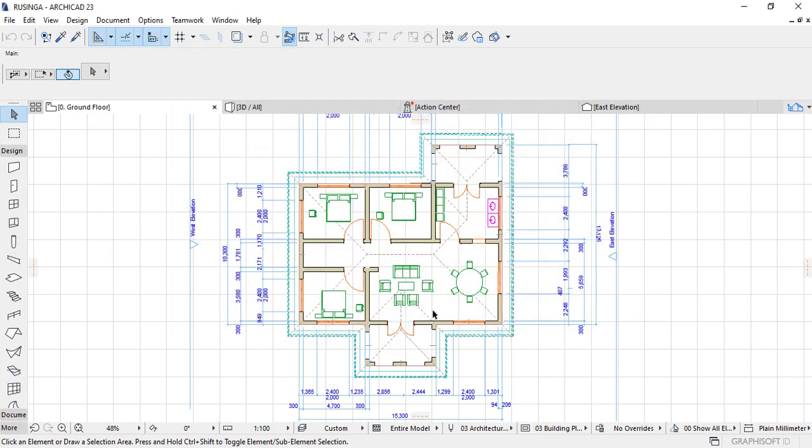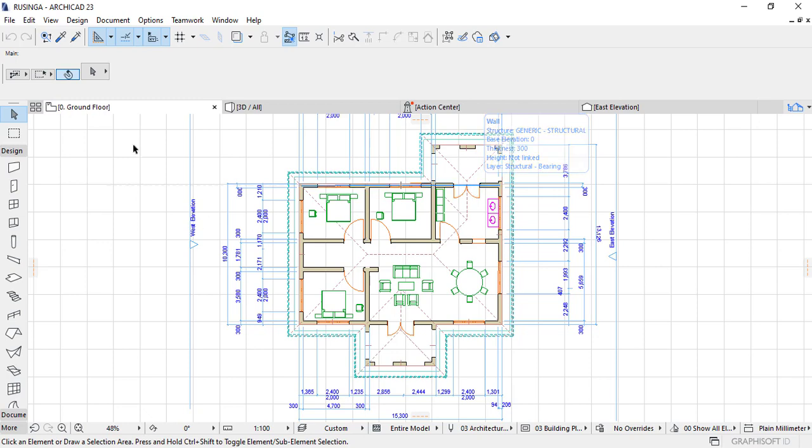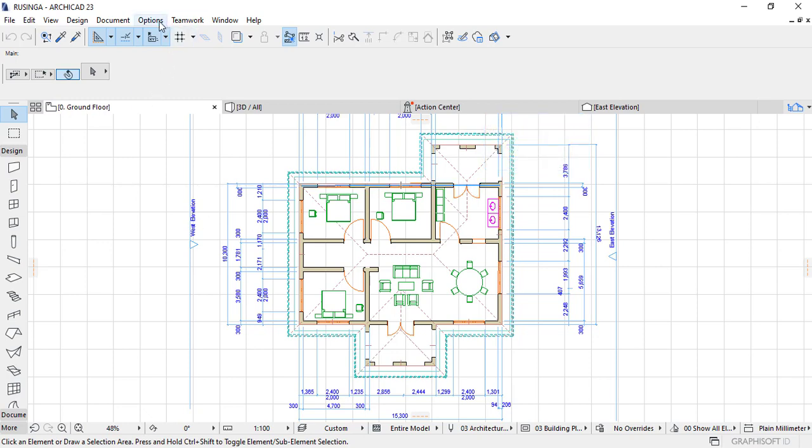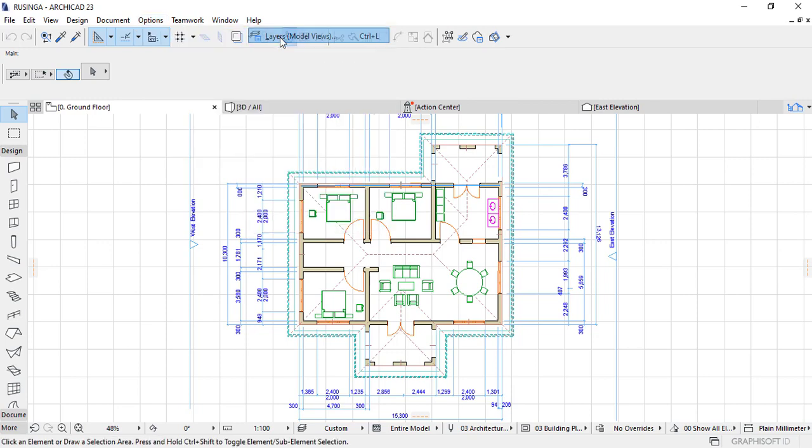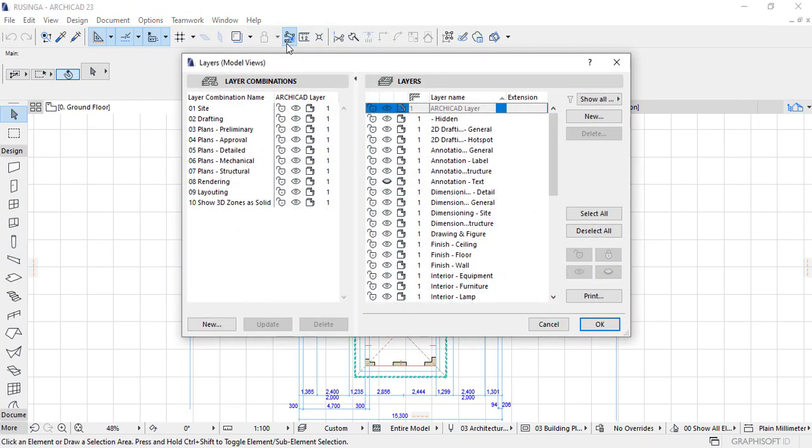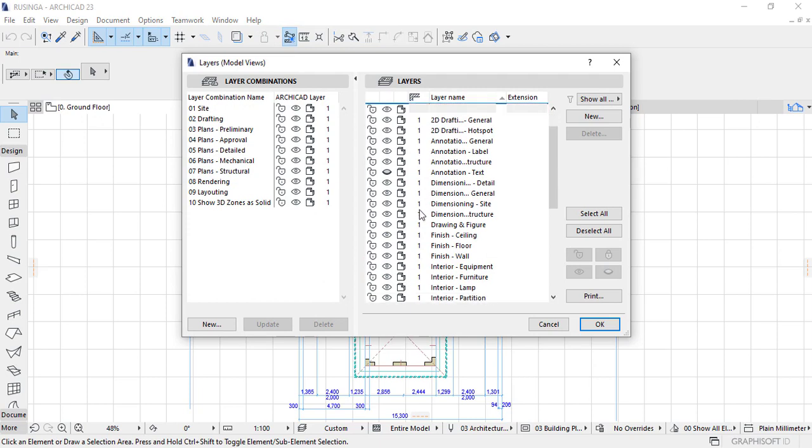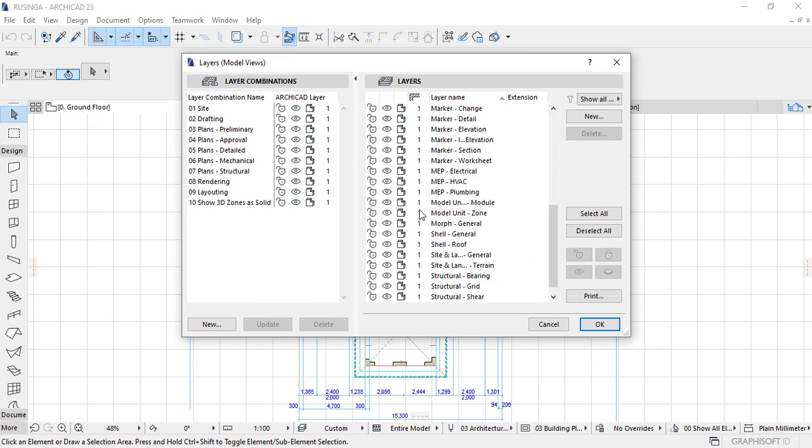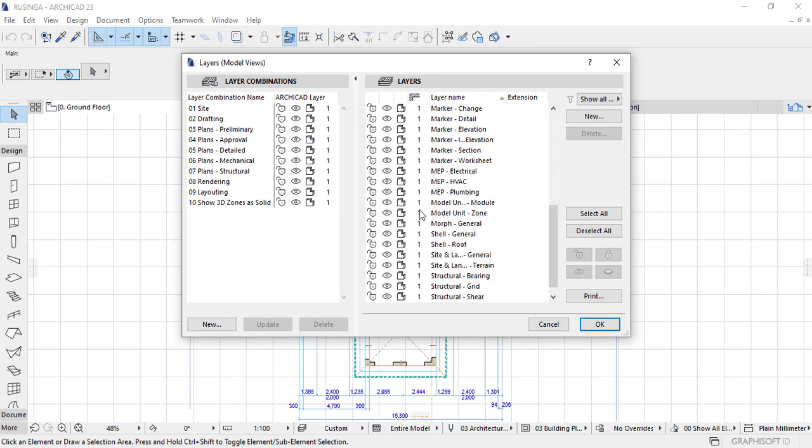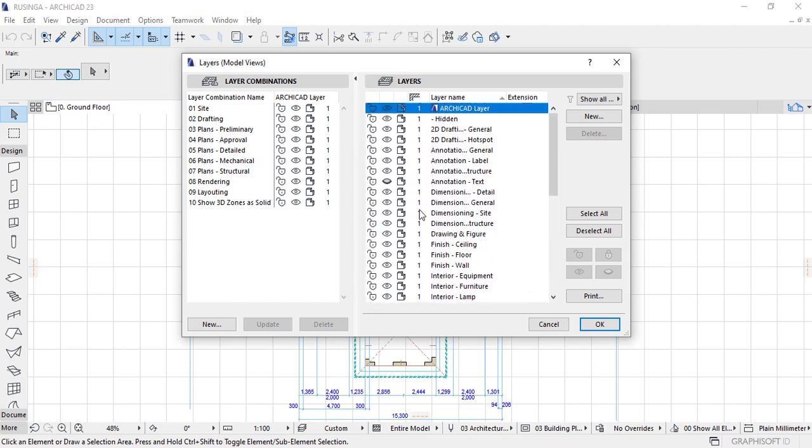And you'll be able to see that all the text elements in my design are hidden. And then if I also want to look at another element that I wish to hide simply go back to Element Attributes, click on Layers and then I'll look at something to do with, let me say something like, we hit the text so I may wish to maybe hide the wall.